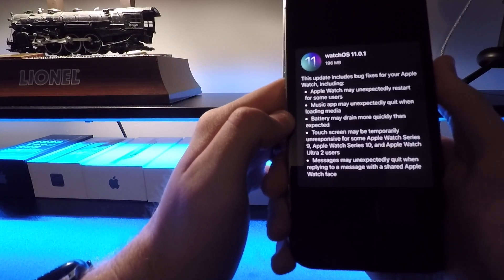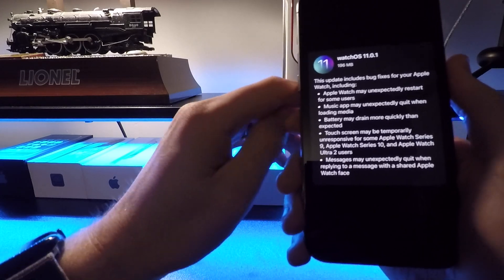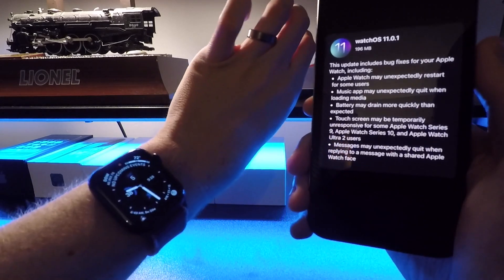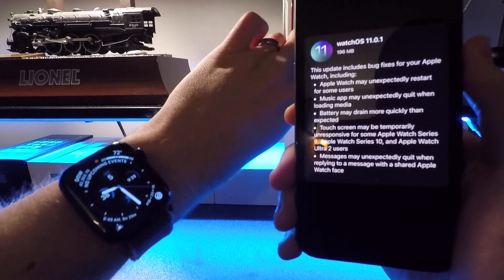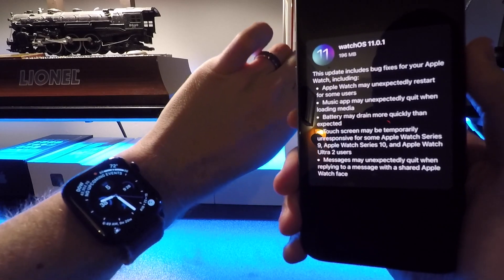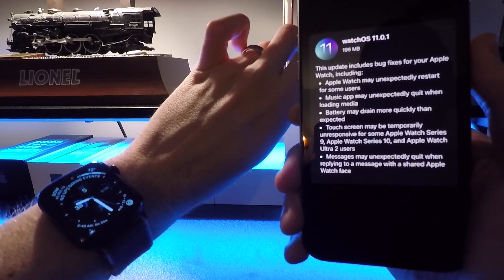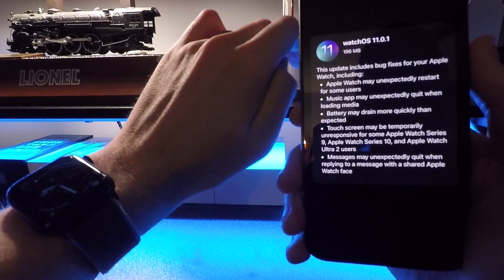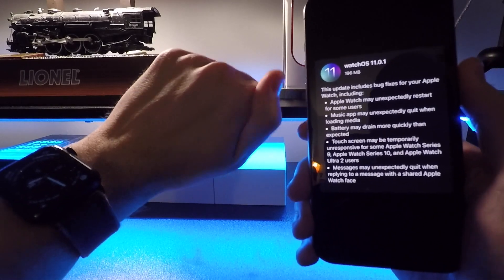Battery may drain more quickly than expected. The Series 6 does have a pretty degraded battery, so I'm not going to blame the lower battery life on that necessarily.